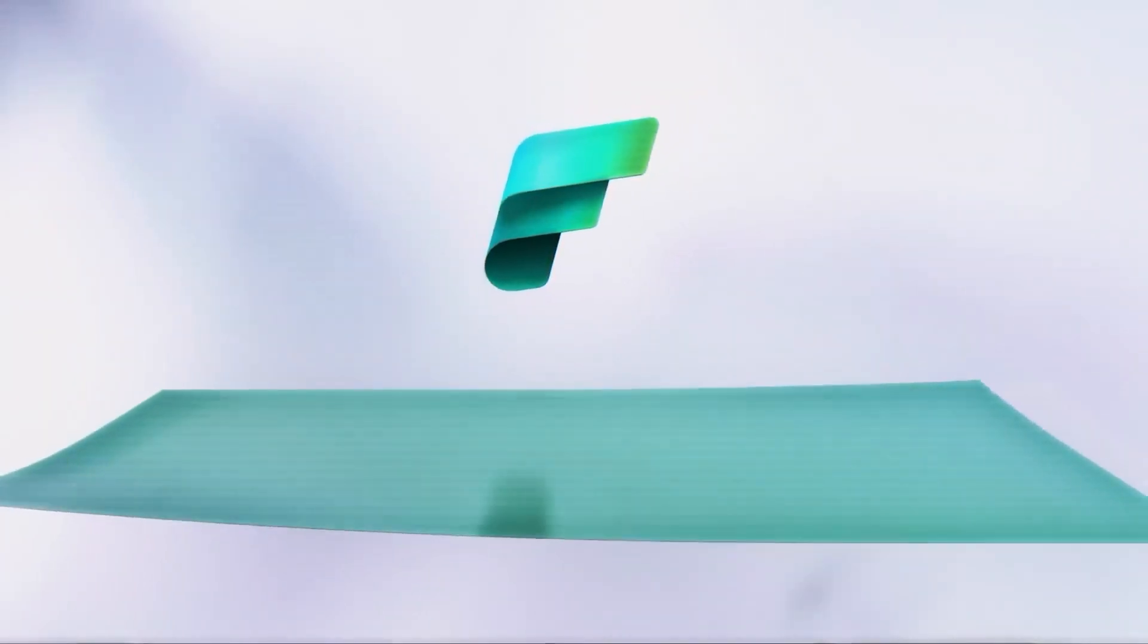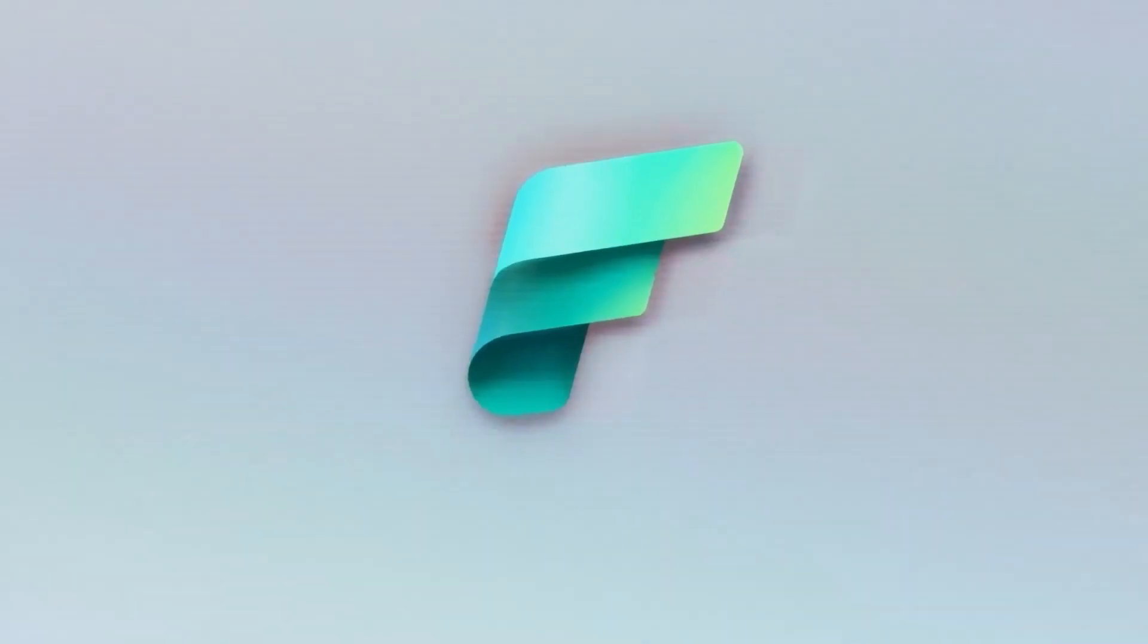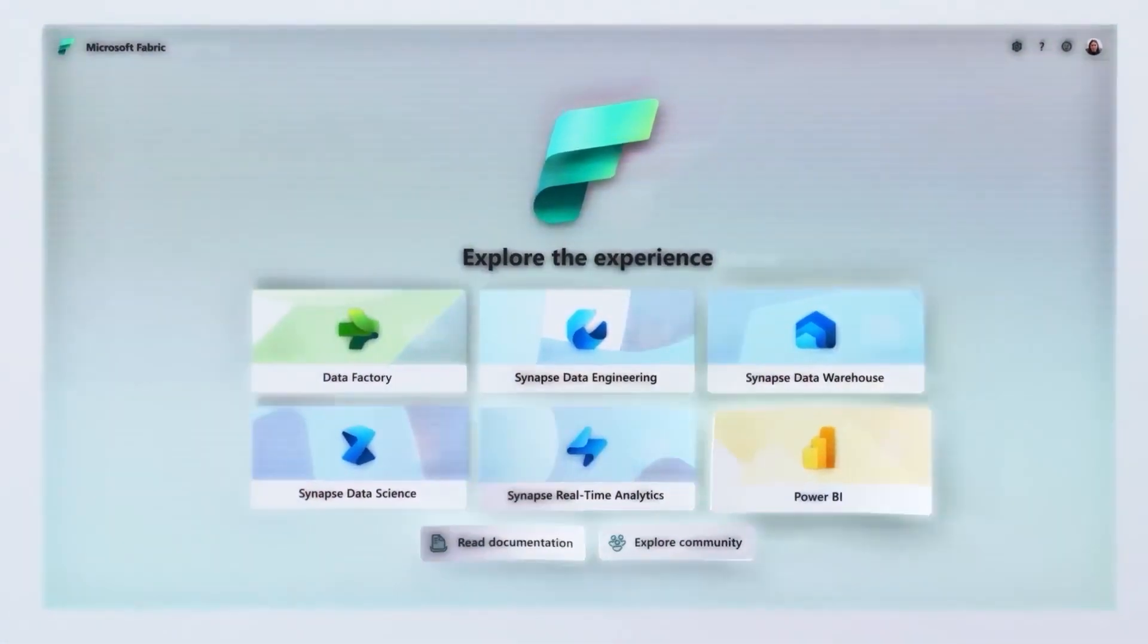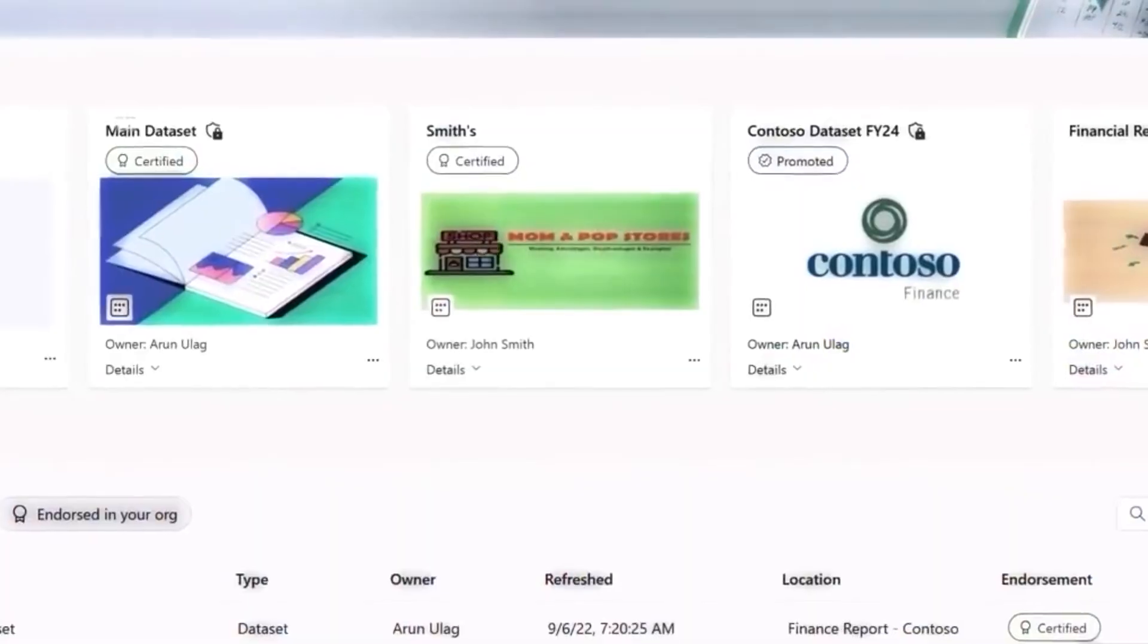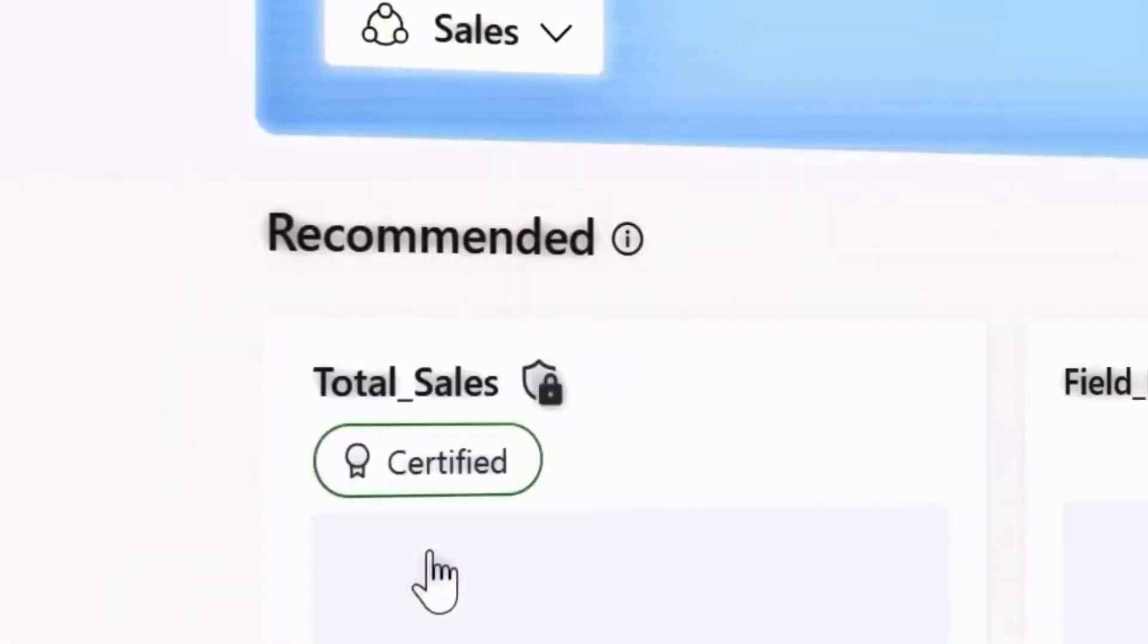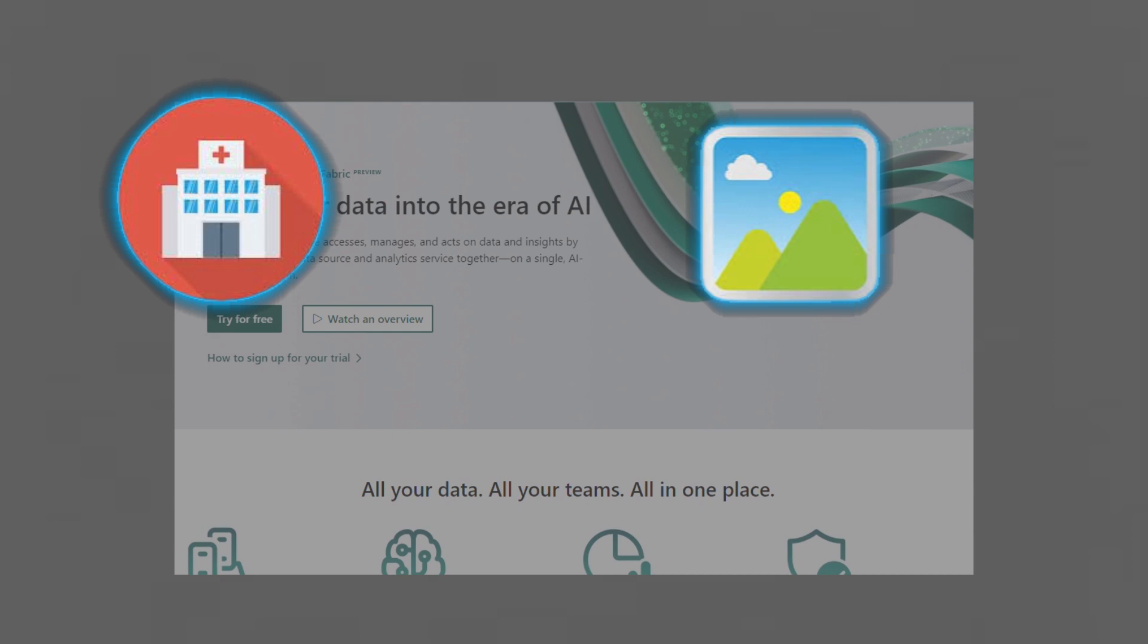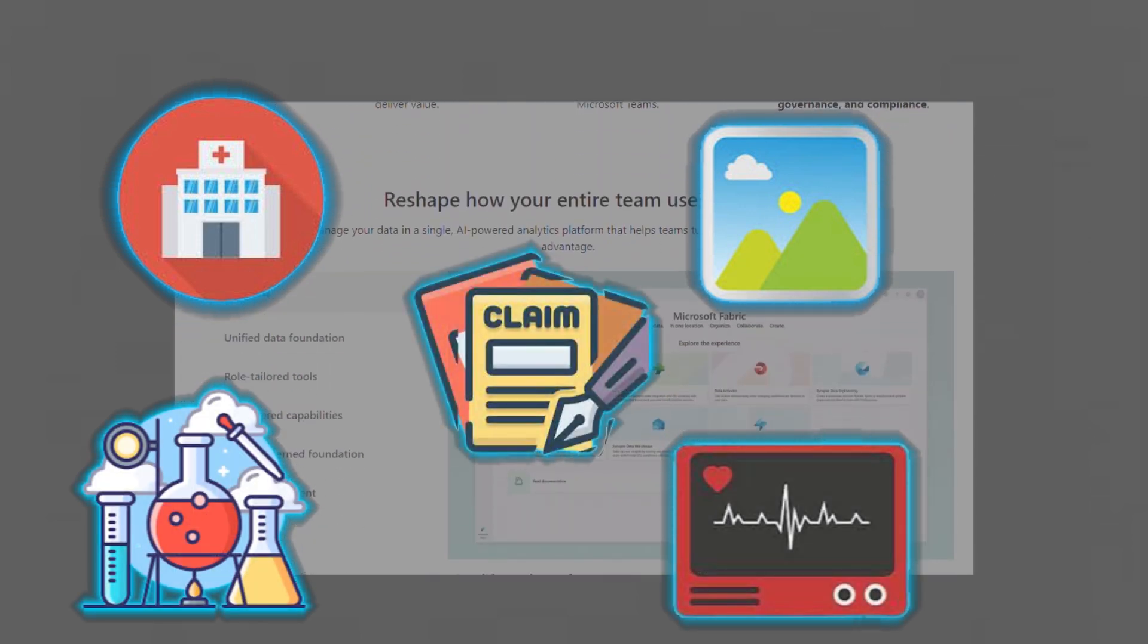Microsoft Fabric is strategically designed to unify data and insights through a common architecture and experience. It enables healthcare organizations to amalgamate data from diverse sources such as electronic health records, medical images, lab systems, medical devices, claims systems, and more.